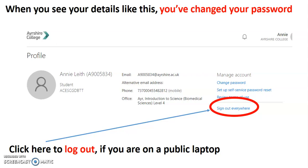What you can do is you can log out. And I would strongly suggest that if you're using a kind of public laptop in the college or somewhere. Obviously, if you're in a private one, you're using your own computer at home, you don't necessarily need to log out all the time because you're the only one looking at it.